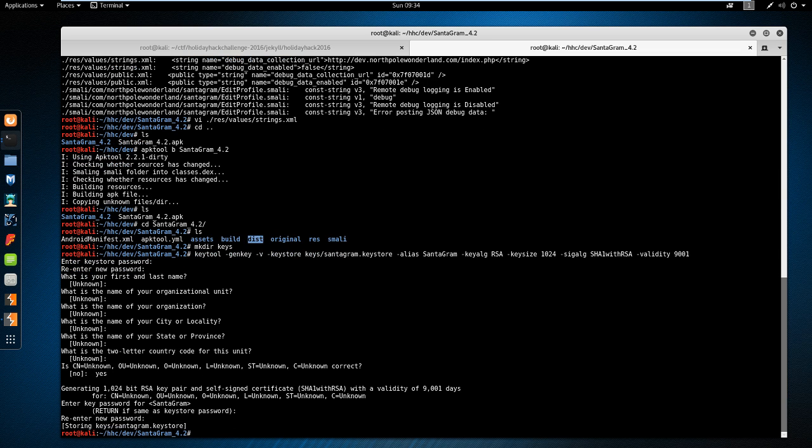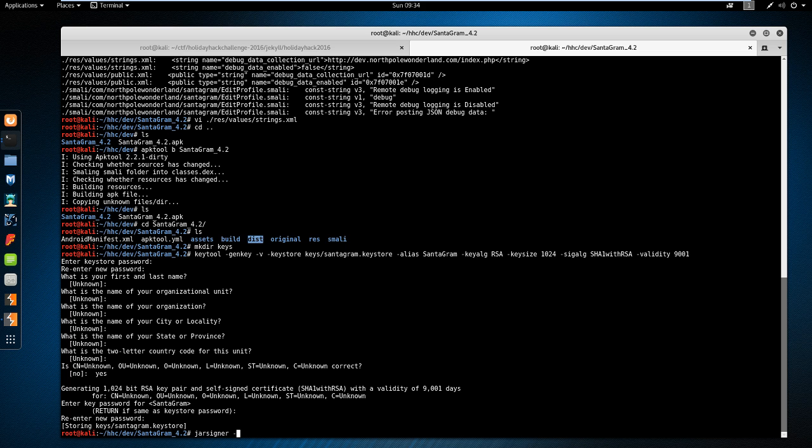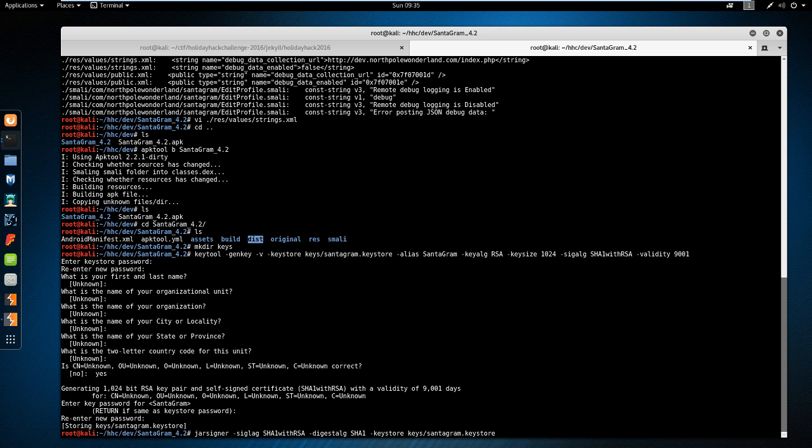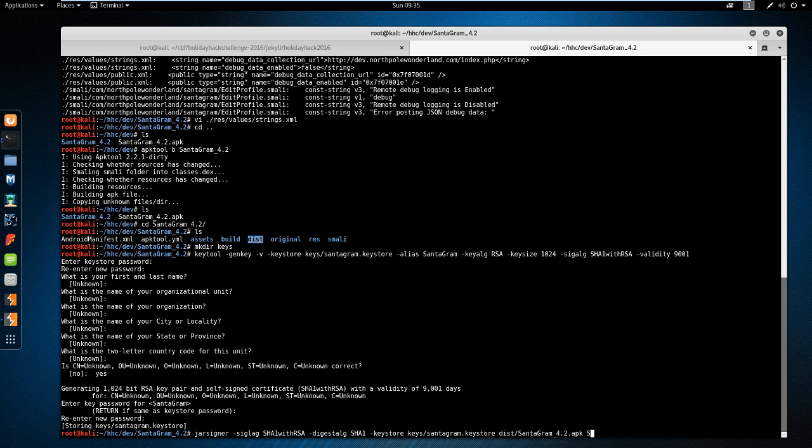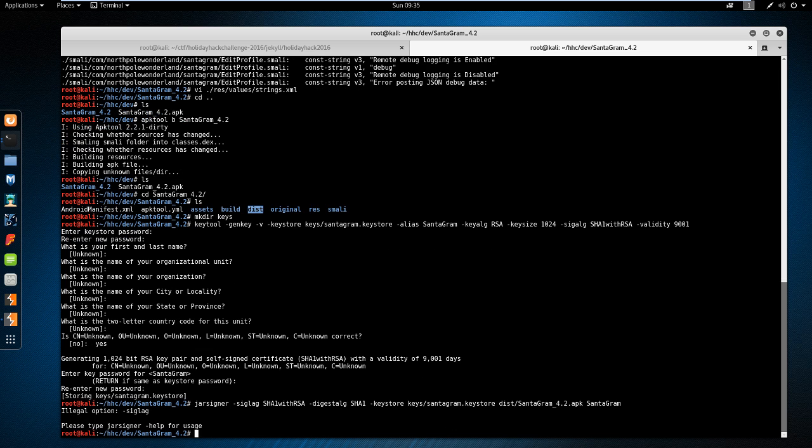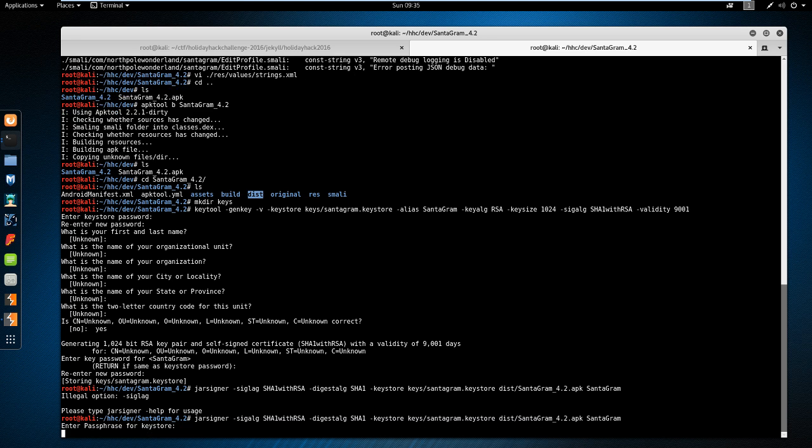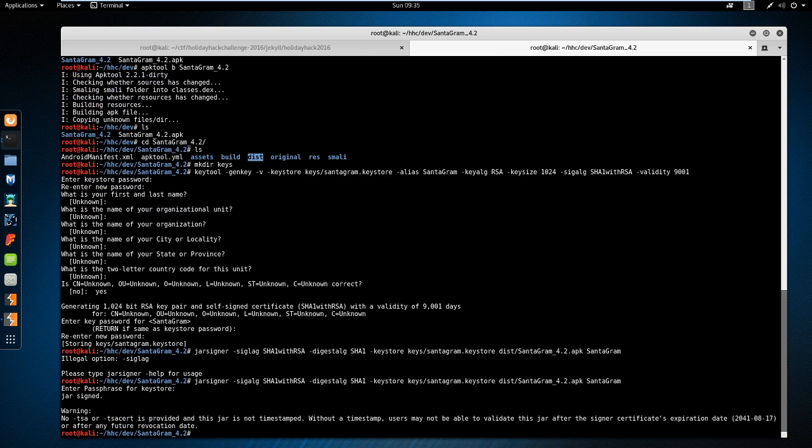The next thing we do is run jarsigner to use the key we just generated to sign the actual APK file. So jarsigner -sigalg SHA1withRSA -digestalg SHA1 -keystore keys/Santagram.keystore dist/santagram_4.2.apk and the app's name is Santagram. Let's see if this works. I have a typo there. Password. Warning, okay. Jarsigned. We have a signed APK file.